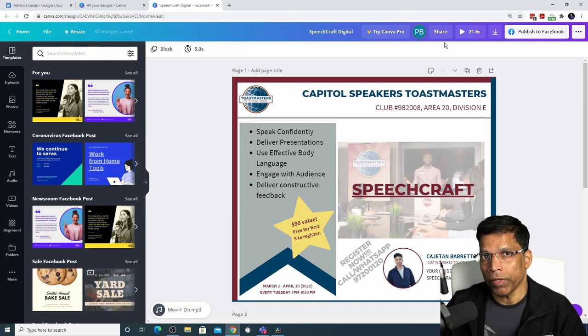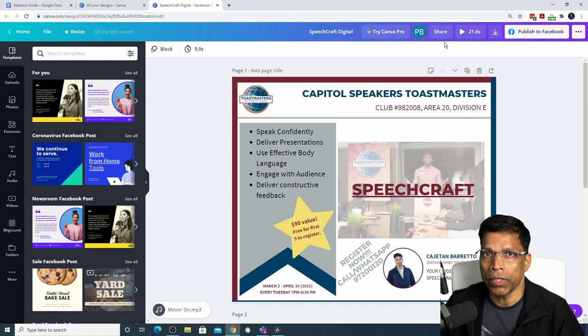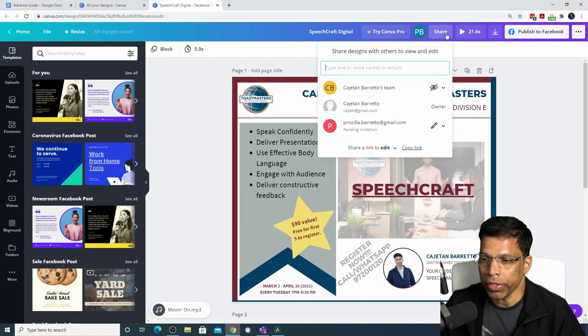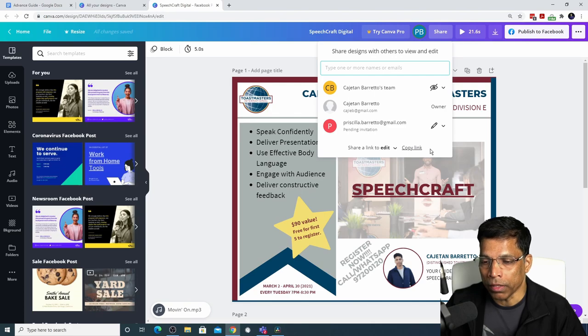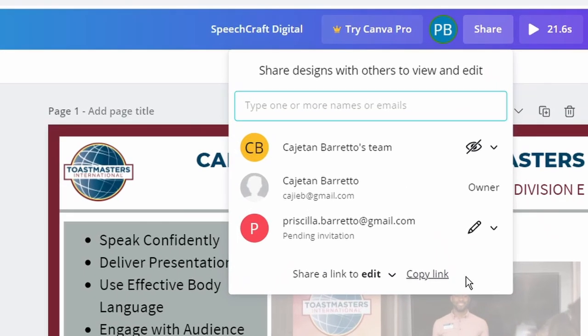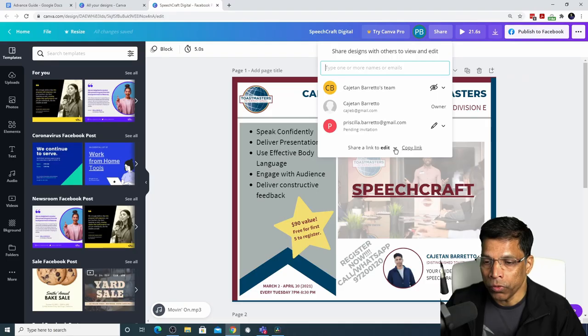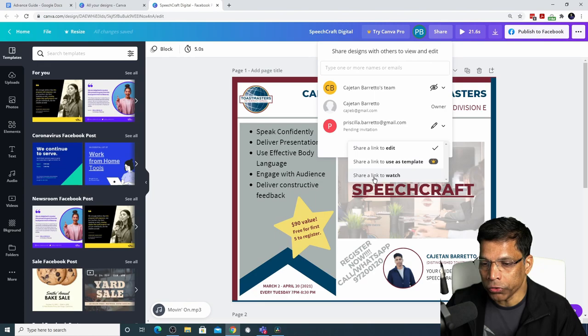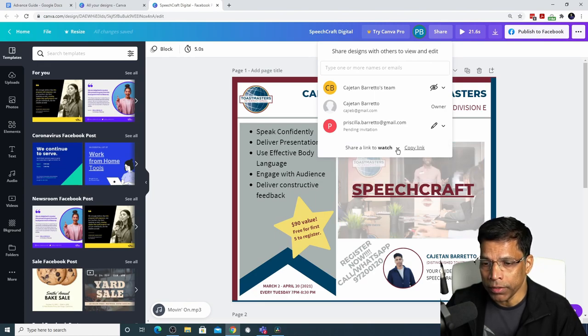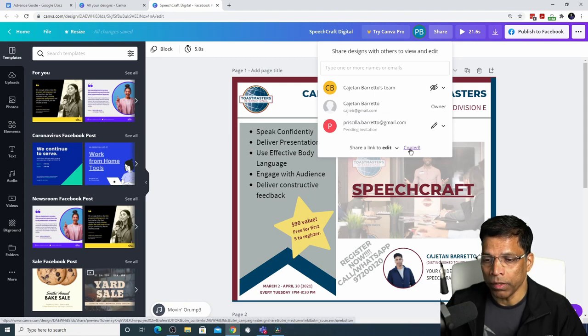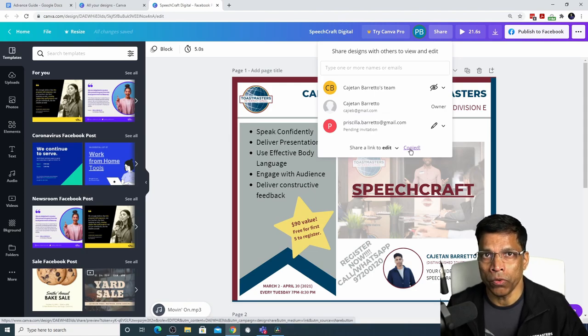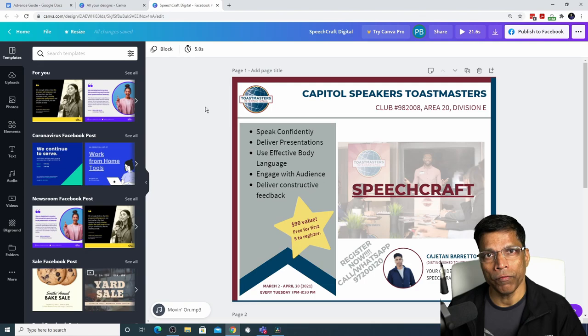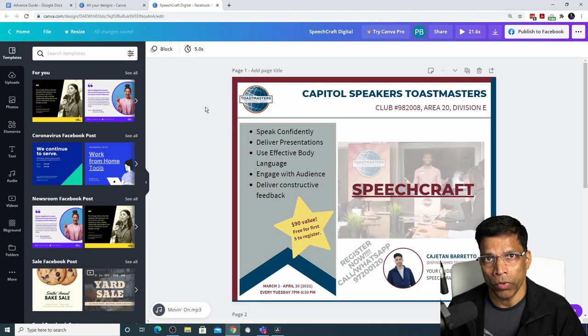The other way to share your design without going through the email process is to click on the share button and click copy link. Before copying the link, decide whether you want those who have the link to edit your design or to only view it. To only view it, click on the arrow and choose share a link to watch. If you want them to edit the design, choose share a link to edit. Copy the link. The link is now copied into your clipboard. You can share the link via messenger, WhatsApp, email, whatever.